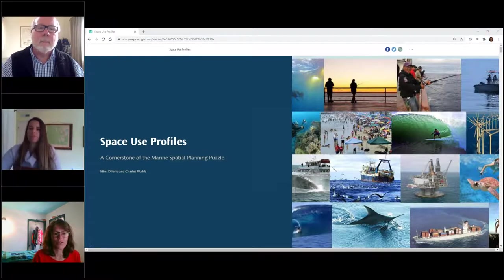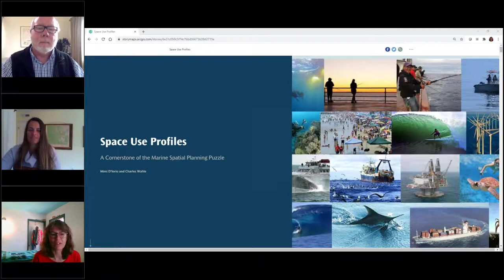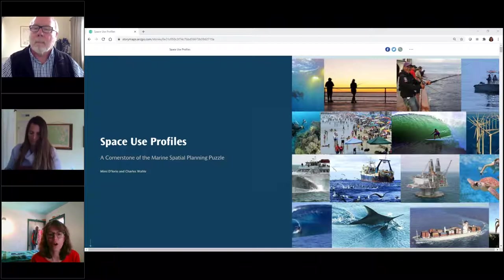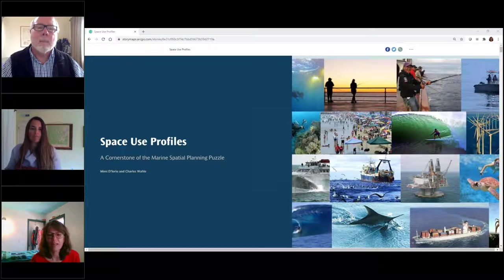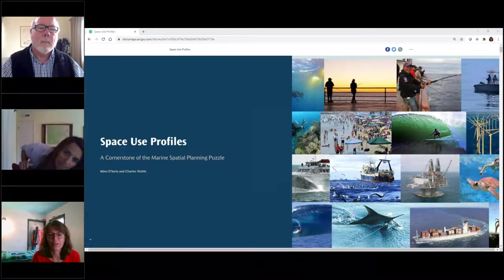It's my pleasure to introduce Dr. Mimi DiOrio and Dr. Charlie Wally, both from the National Marine Protected Area Center. Mimi is the GIS manager for NOAA's Marine Protected Area Center and manages the MPA inventory, a comprehensive spatial database for US MPAs. She is the lead for analyzing patterns and trends and reporting statistics for marine protected areas throughout US waters, and is an active part of the NOAA GIS community, leading the National Ocean Service GIS team.